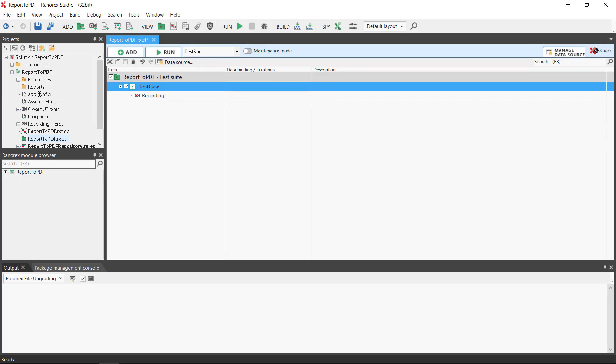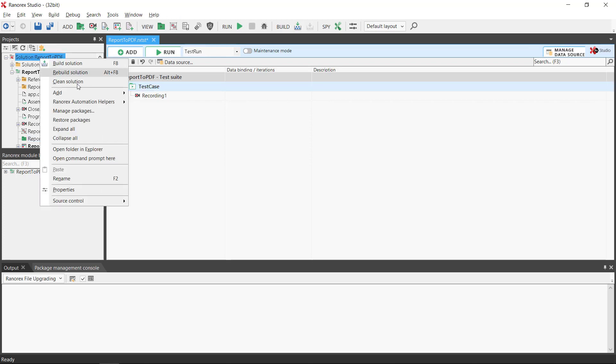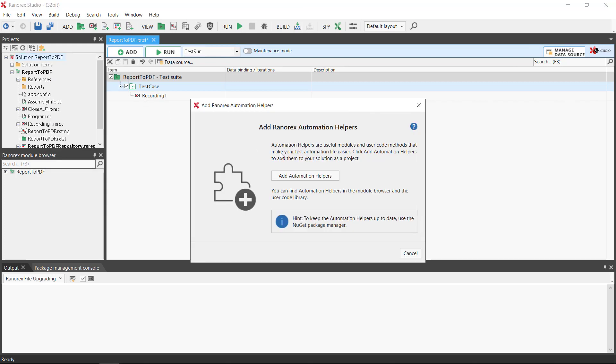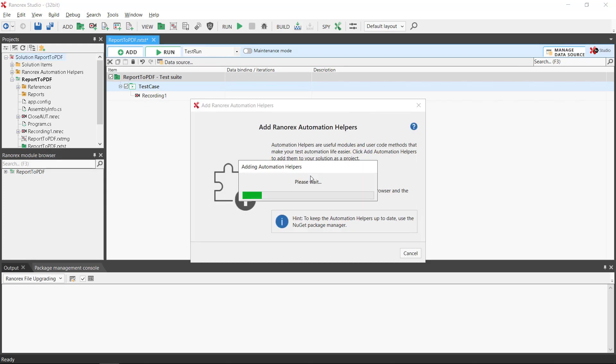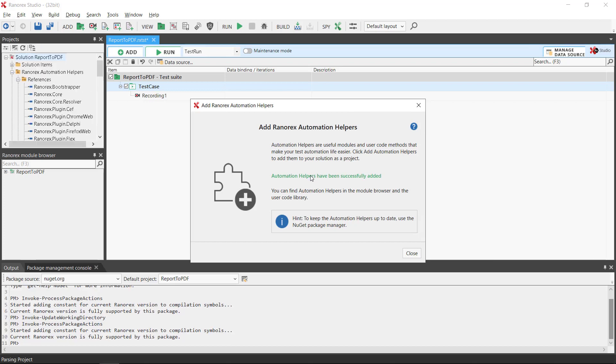To generate a PDF report we begin by selecting the solution and using the context menu to add Ranorex automation helpers. Click add and once complete close.